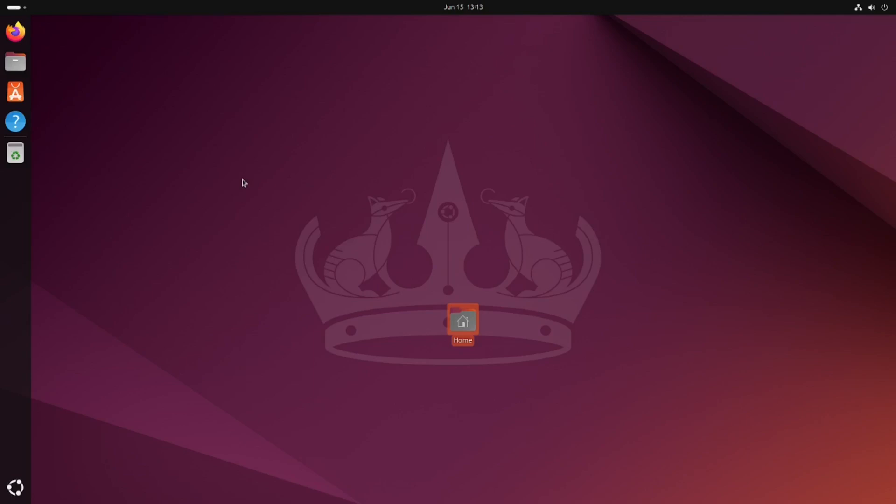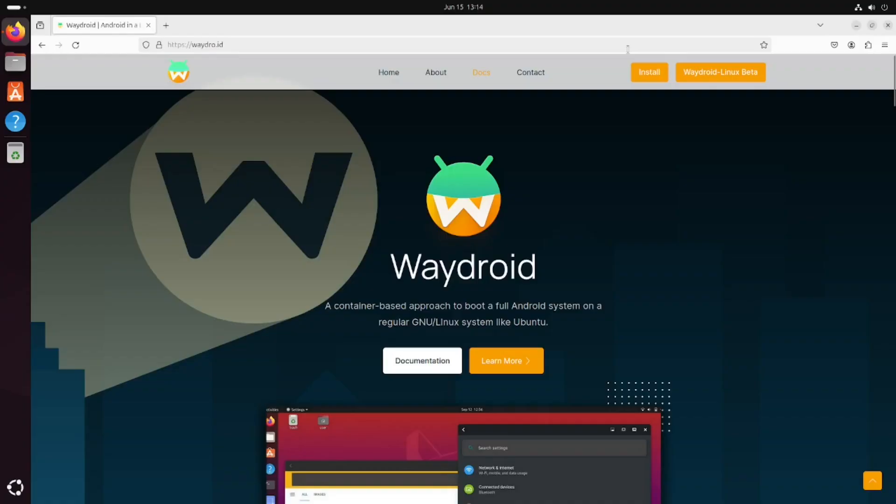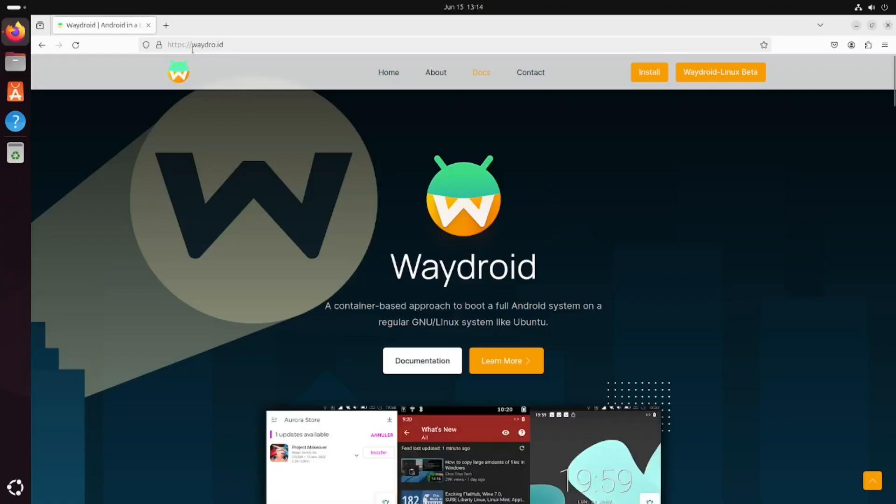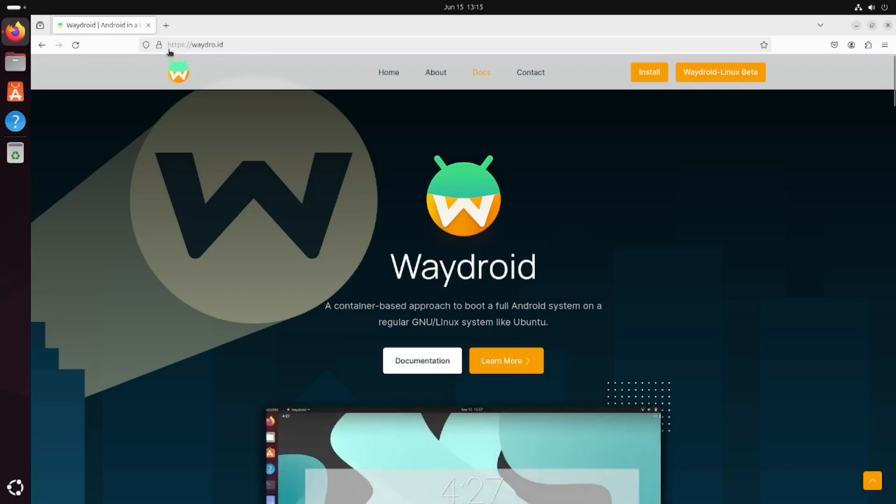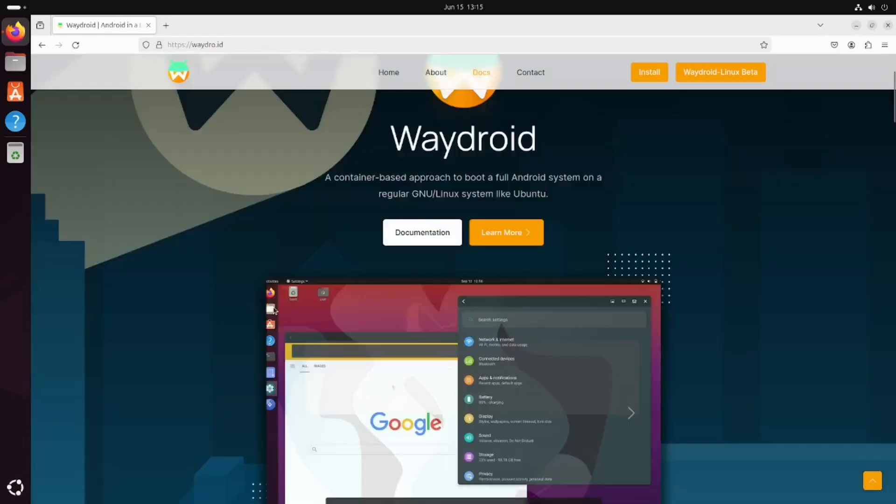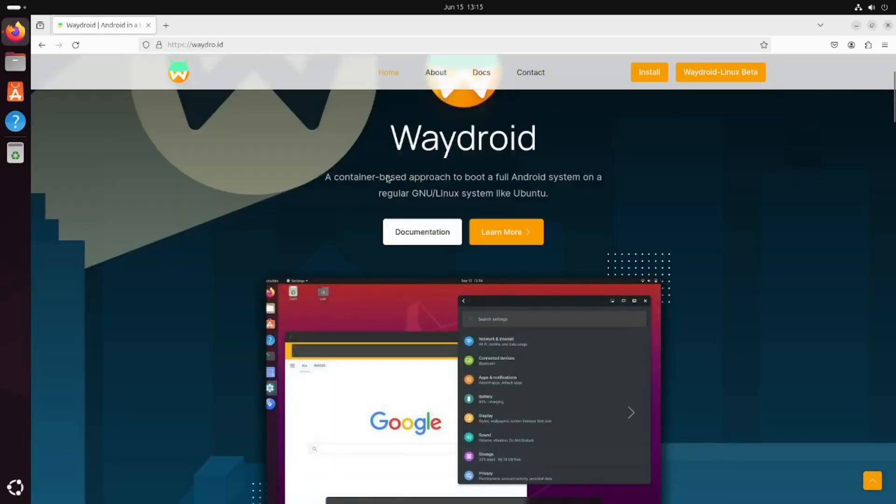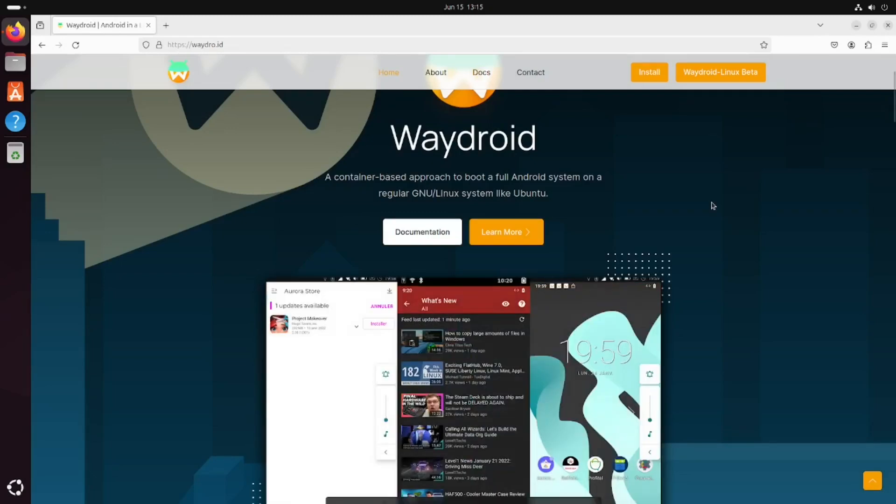First, we're going to open a web browser and navigate to waydroid.id. The application we're using is Waydroid. You can see it says Waydroid is a container-based approach to boot a full Android system on a regular GNU Linux system like Ubuntu.